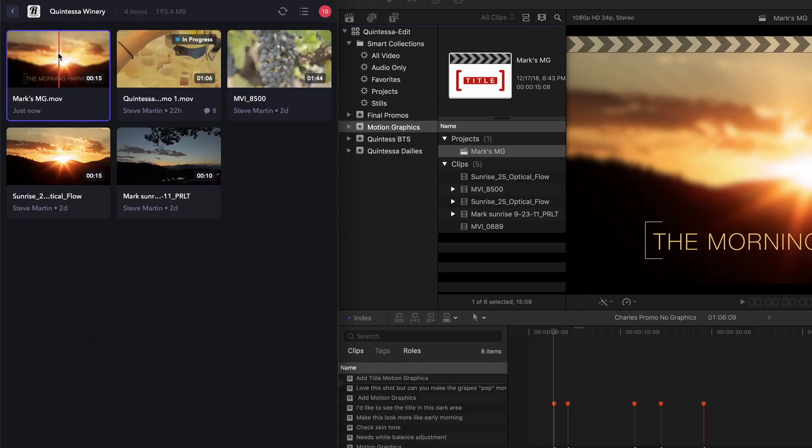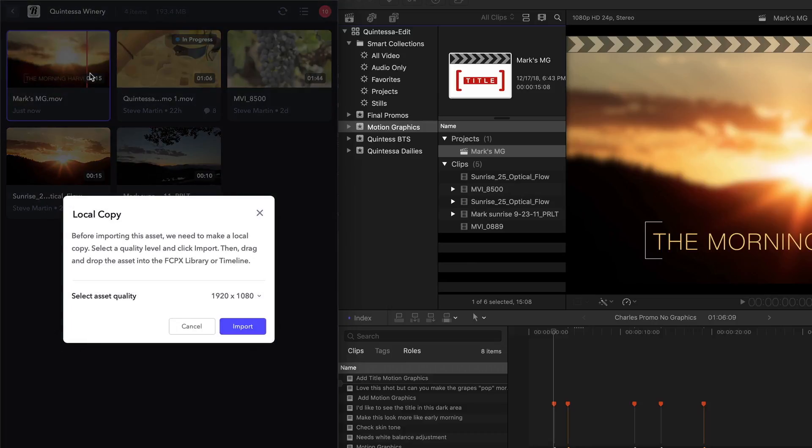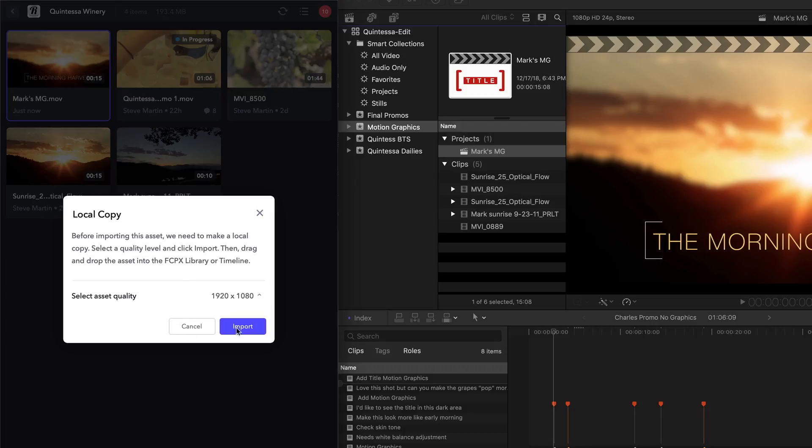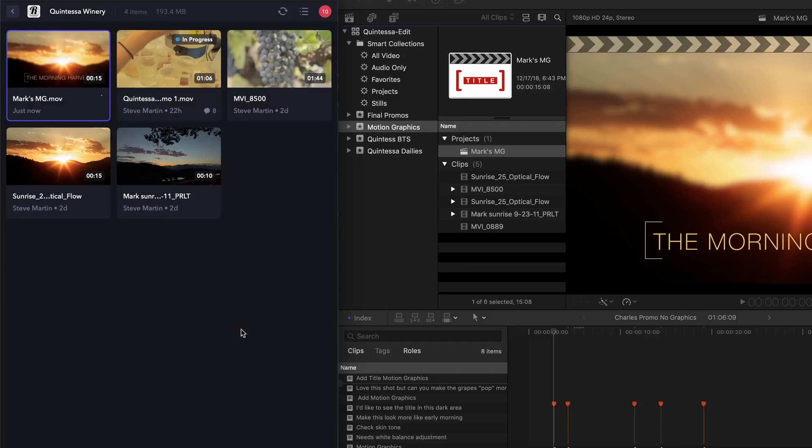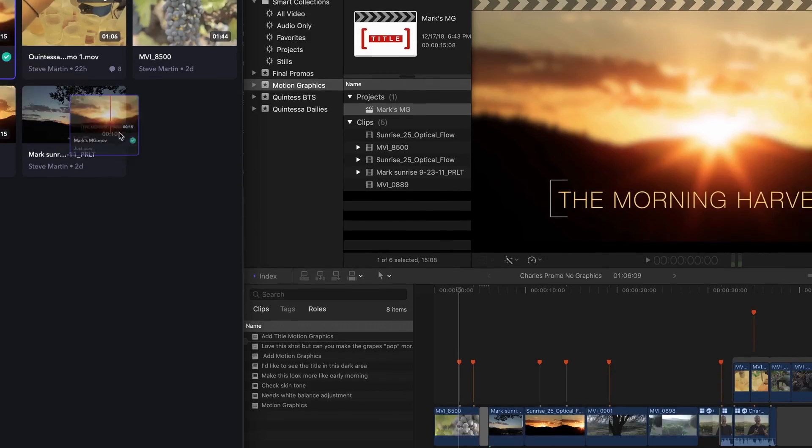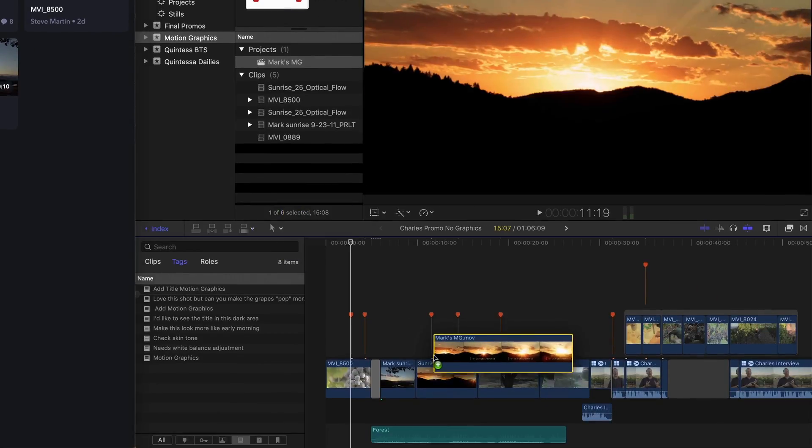To add this clip to my timeline, I'll right-click and choose Import. Before I can add this clip to my timeline, Frame.io has to create a local copy on my hard drive. I can select the full quality version or a proxy version. Since this is my master project, I'll select the full HD version and click Import. A green check mark appears on the thumbnail letting me know that I can now drag this clip into my timeline and replace the placeholder clip.